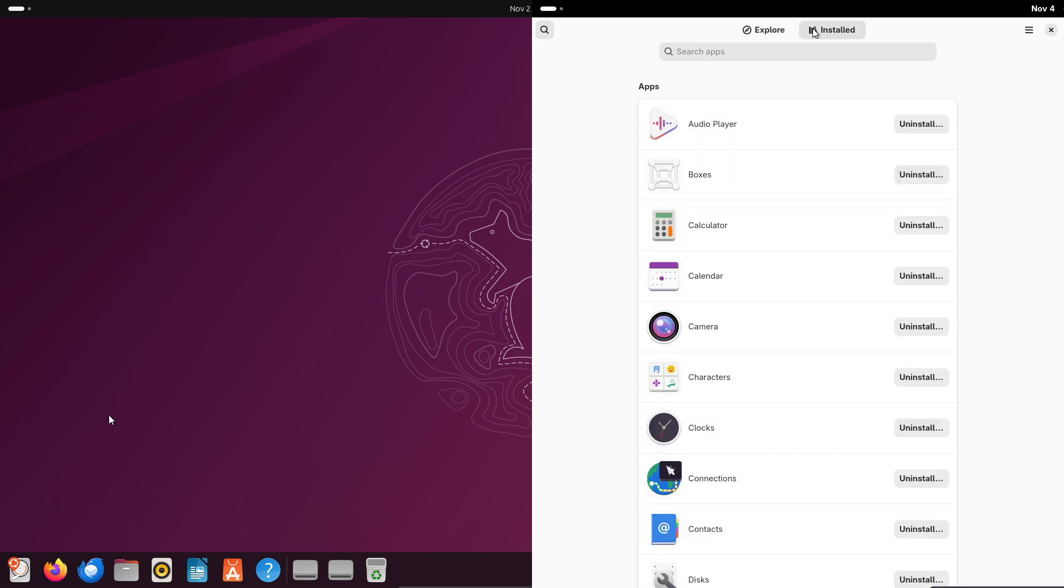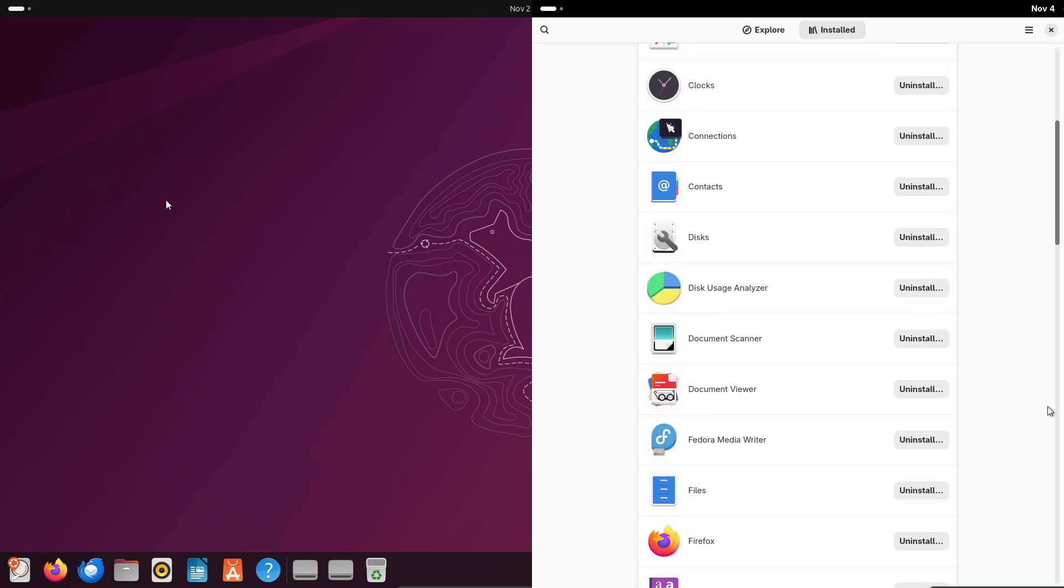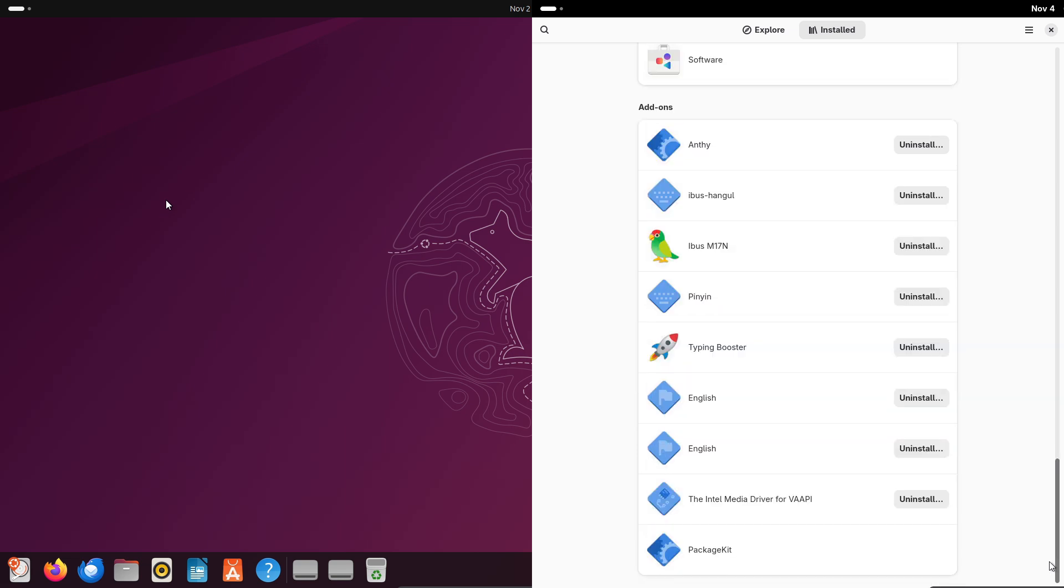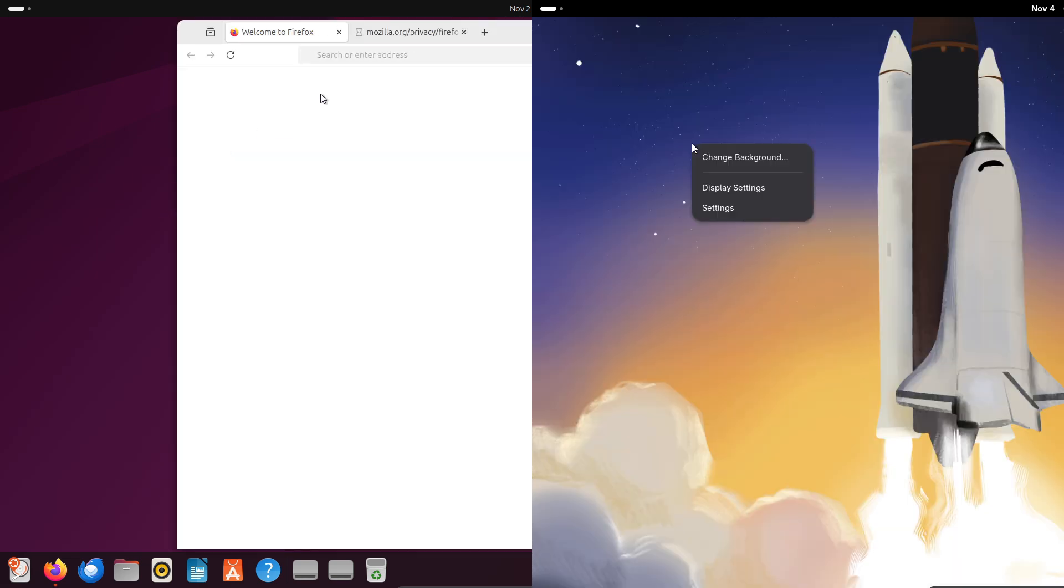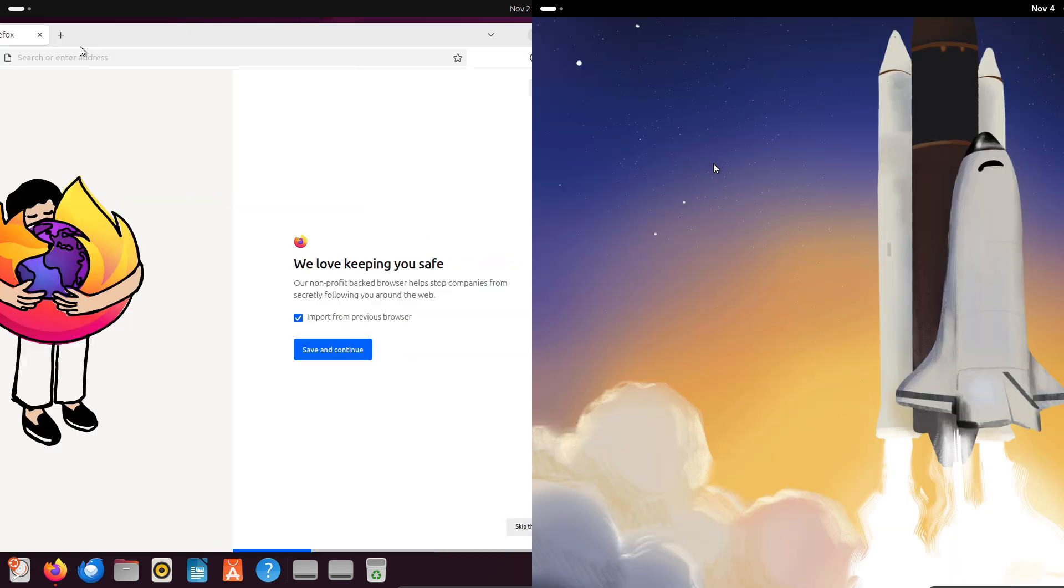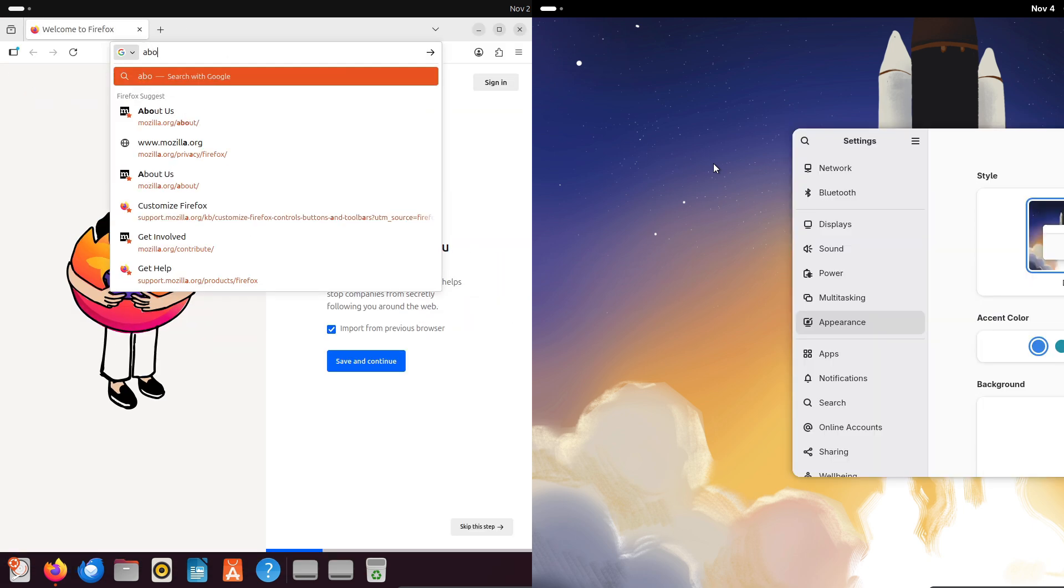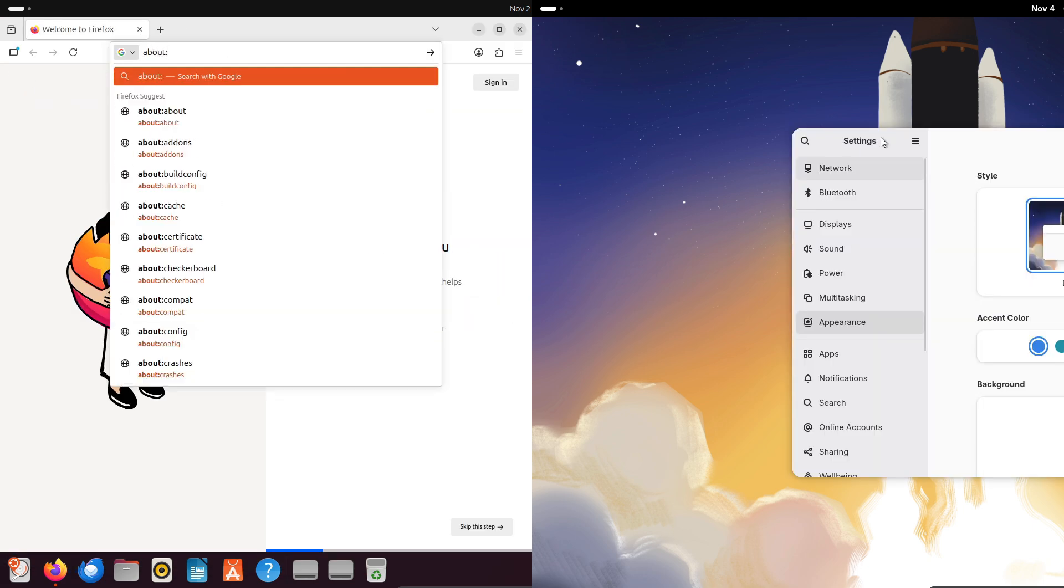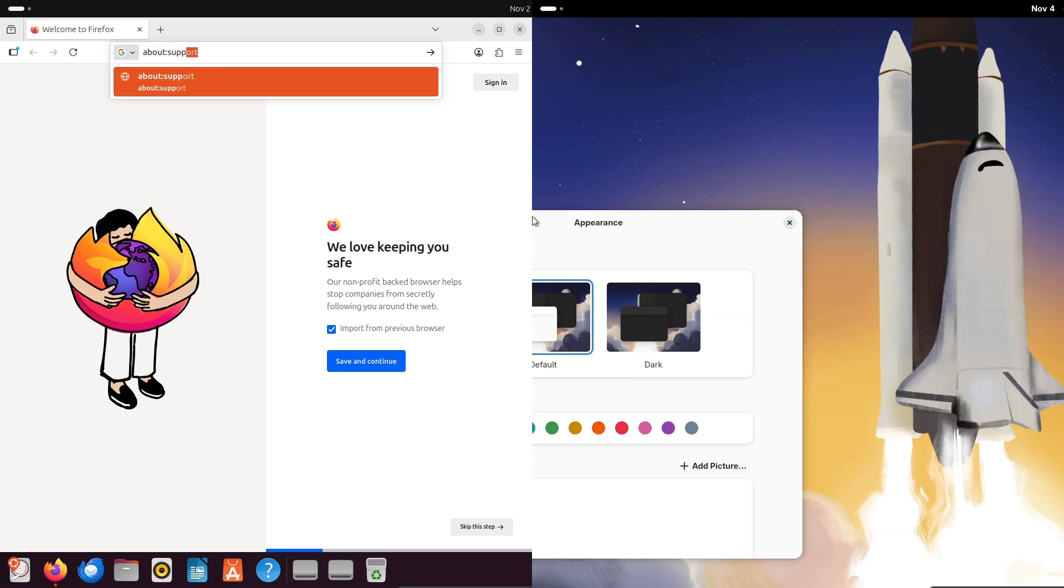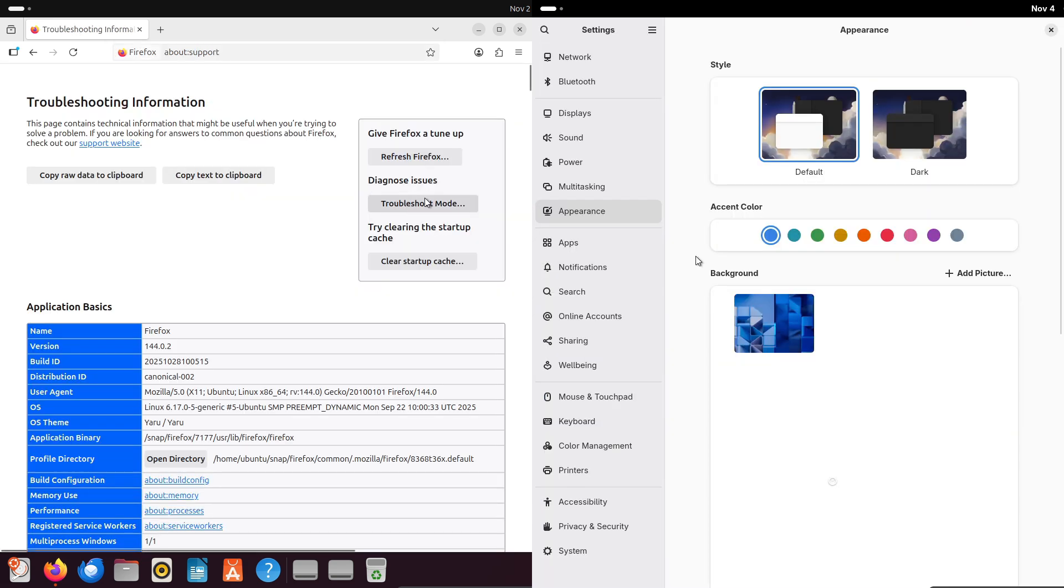So, after exploring all the avenues for applications in 2025, which distro emerges victorious in the app count? Ubuntu generally has a broader ecosystem thanks to its massive repos, PPAs, and Snap dominance, especially for proprietary and everyday apps.